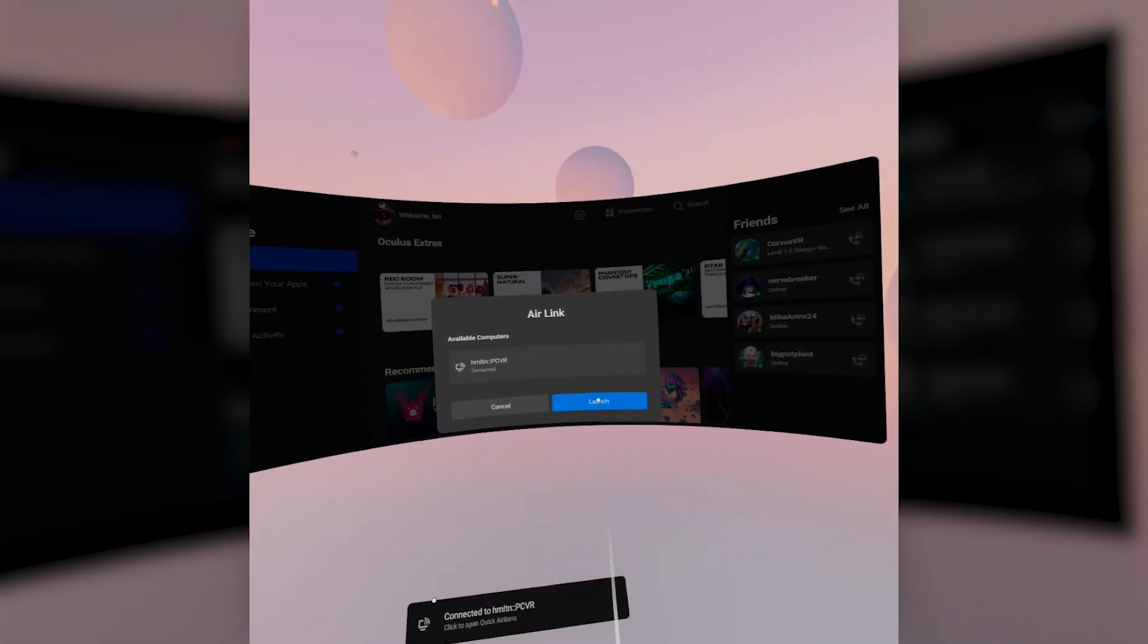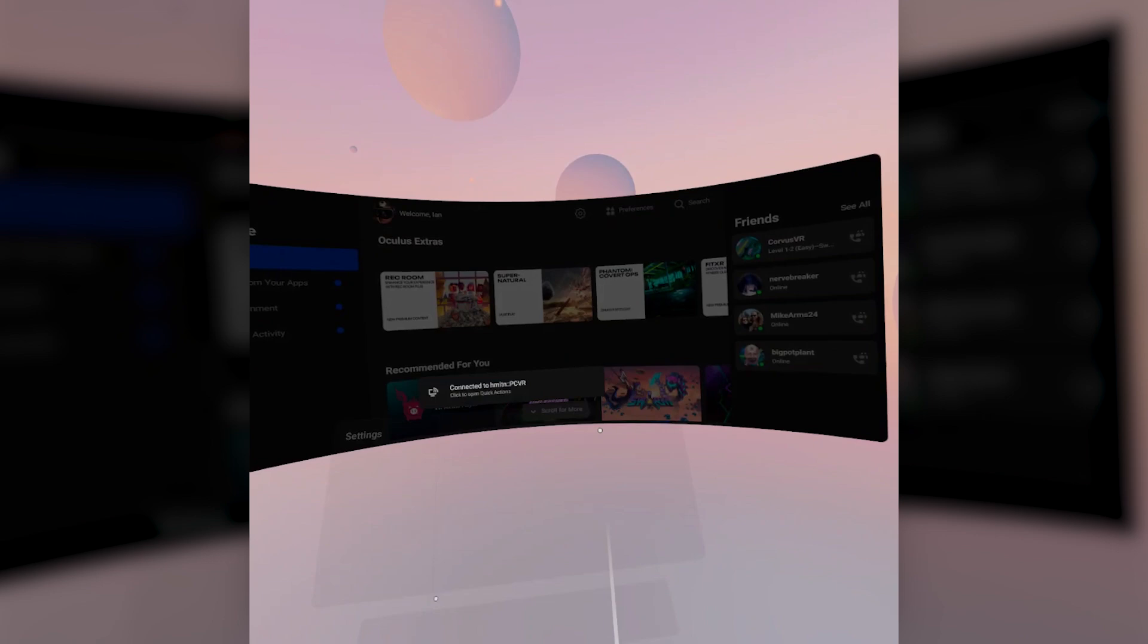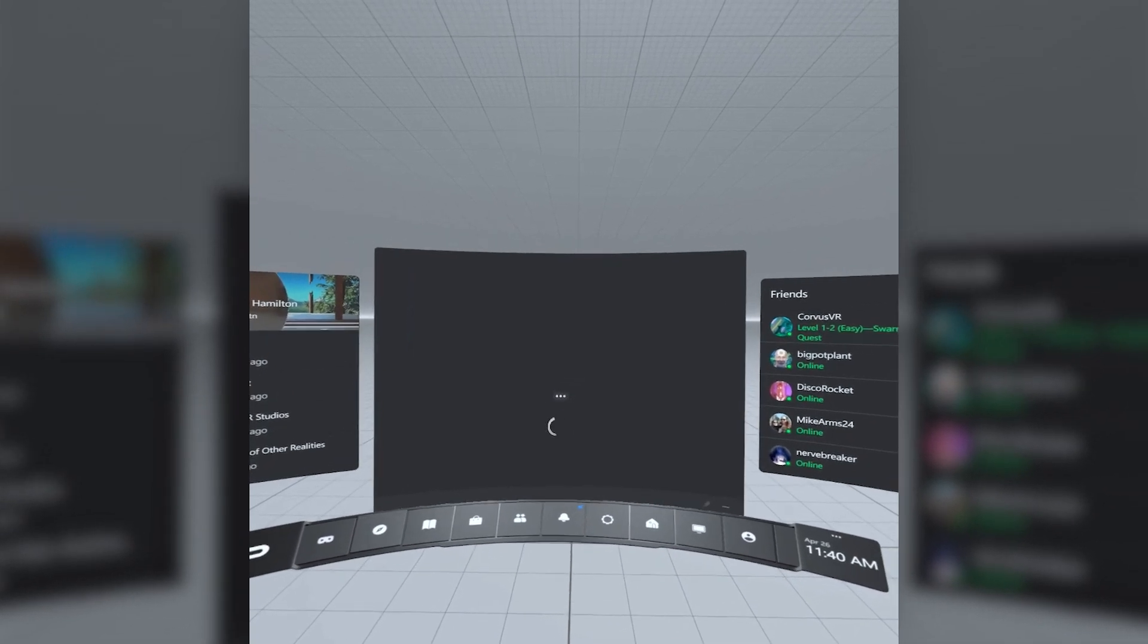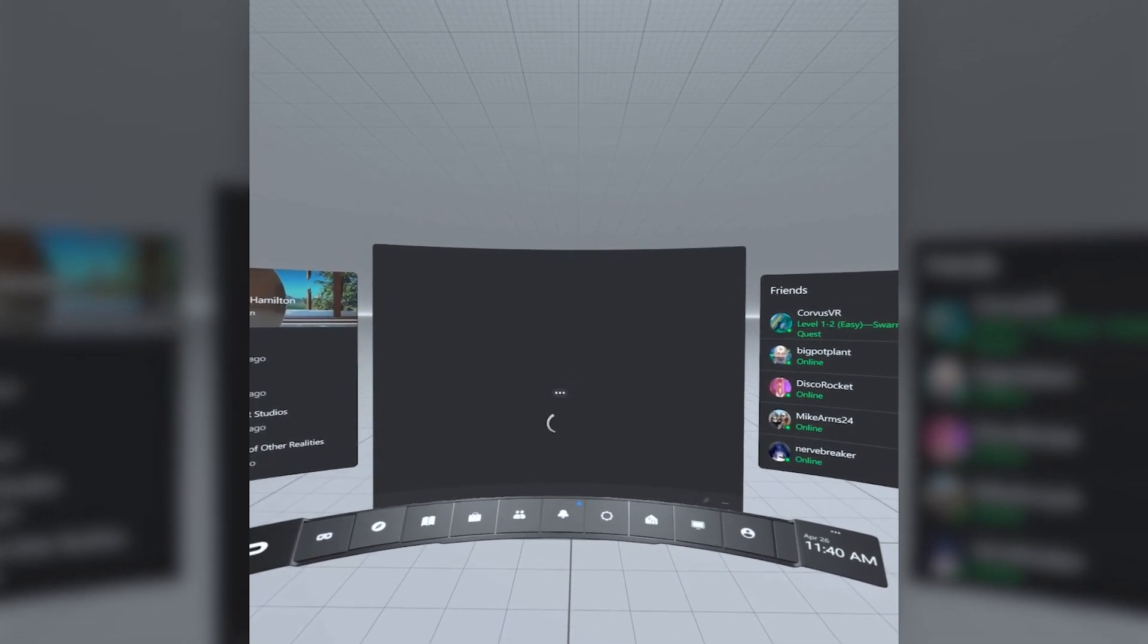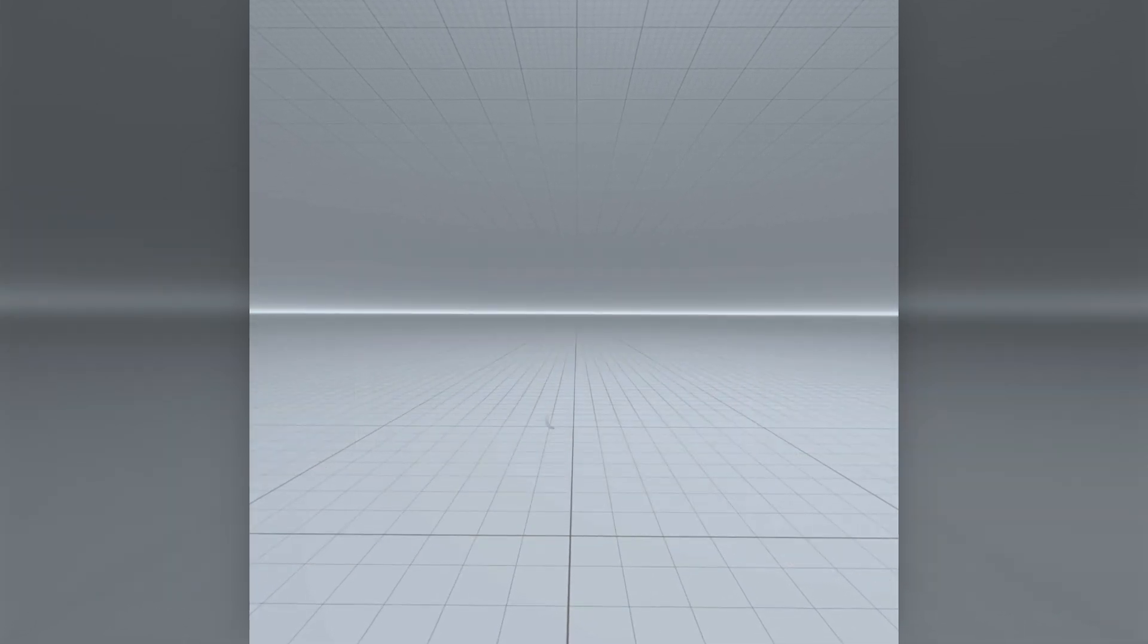Hit launch, and it'll take you over to the Rift's home environment. From here, you can boot up games directly from your Oculus library, or you can head over to SteamVR, or whichever PC platforms you prefer.